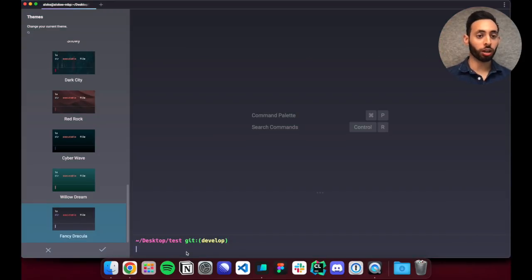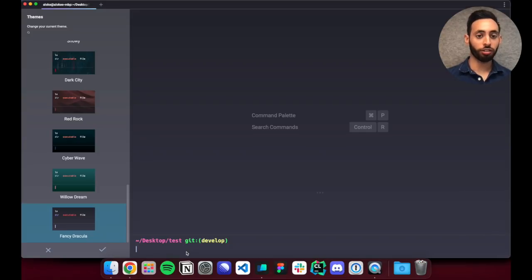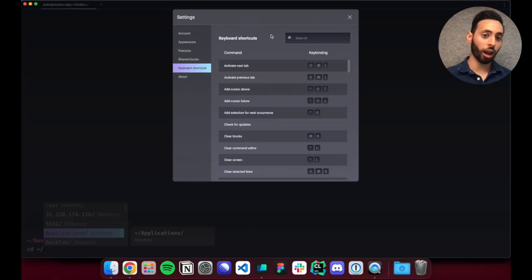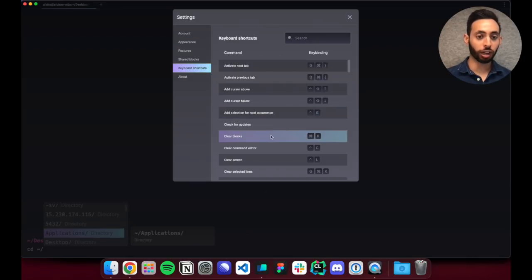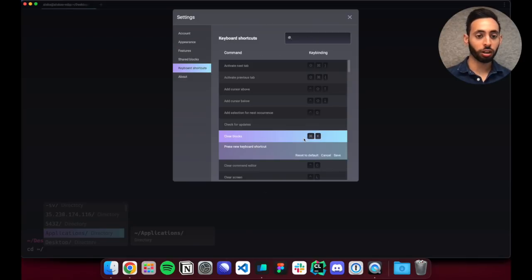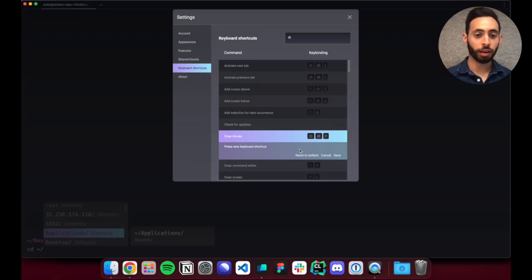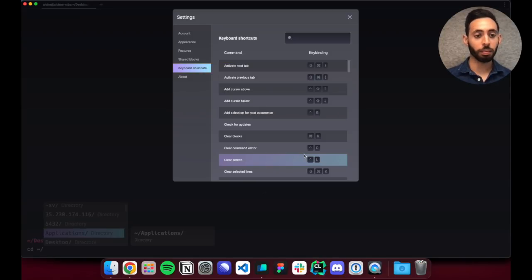We also support custom key bindings. So if I go into keyboard shortcuts I can change the key binding for the clear block shortcut I used earlier. So let's say I want to change this to command shift p. I can save that and also reset it to default at any time.